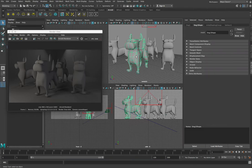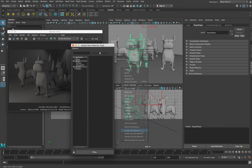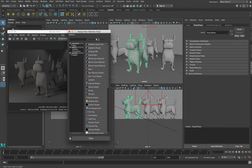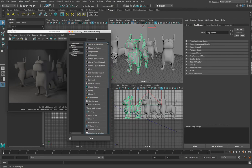If you select an object and right-click on it, you'll see a menu that says 'Assign New Material.' Select that and you'll get a list of materials. You can see a bunch of different materials listed — a lot of them have weird names. A bunch of these are all to do with the default Maya renderer, which we're not using.